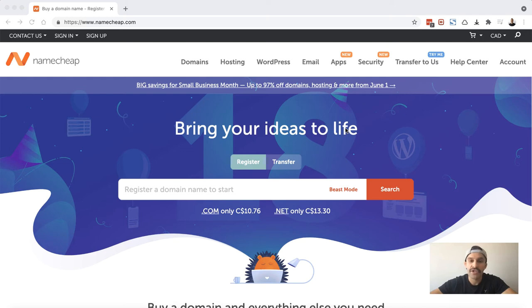In this video I'm going to show you how to get started with registering your first domain name. Hey guys, it's Craig and I help small business owners and entrepreneurs grow and manage their business online. So let's jump right into it.